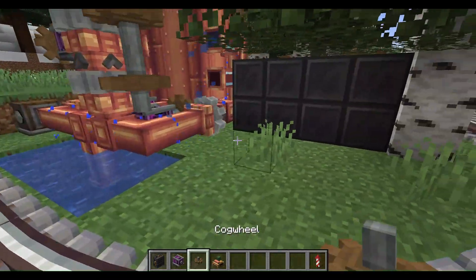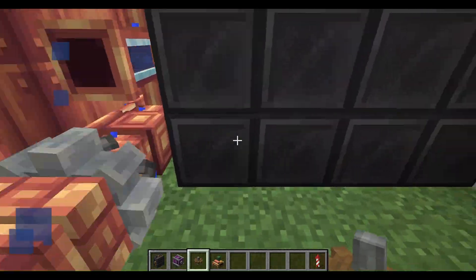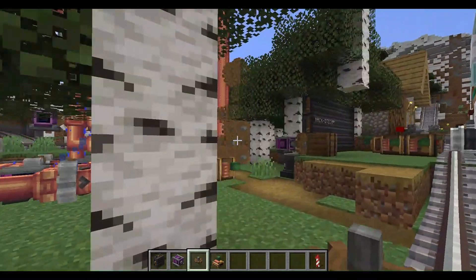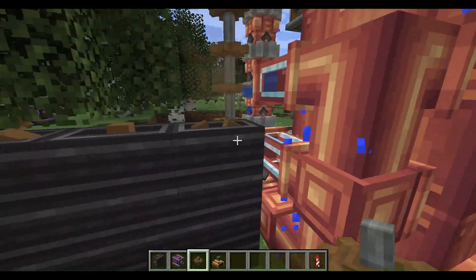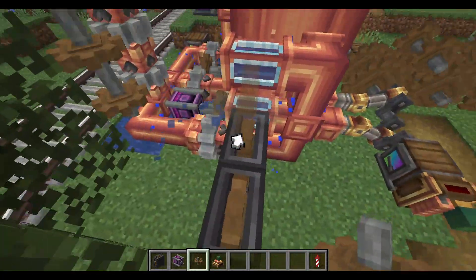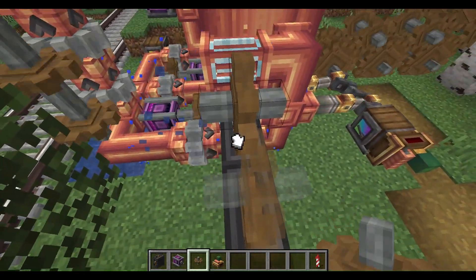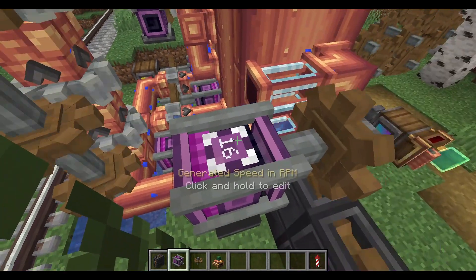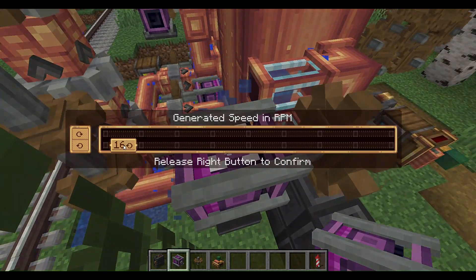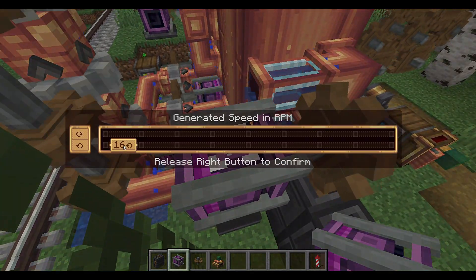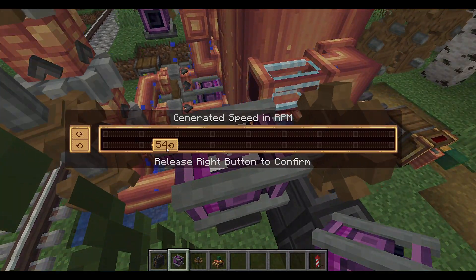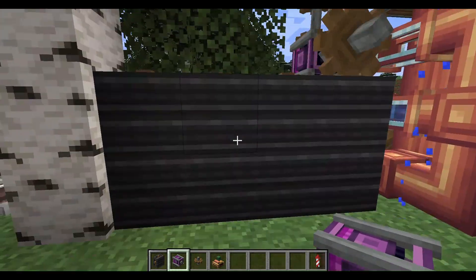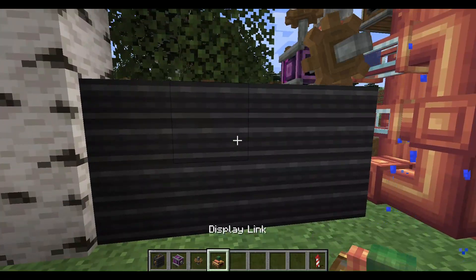Since I built it right here, I'm just going to use this. Basically, you need to power it. I believe the minimum you can power it at is 16, but I want to go to 55 just for good luck.